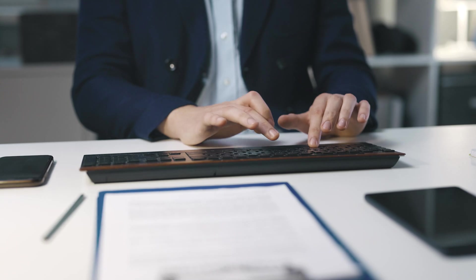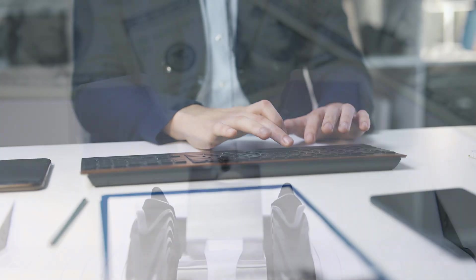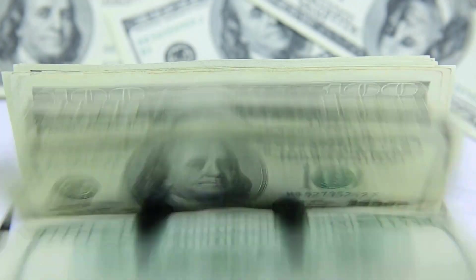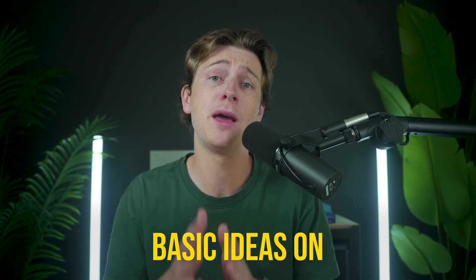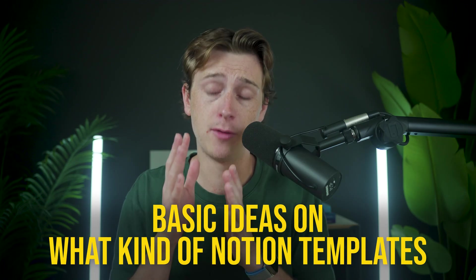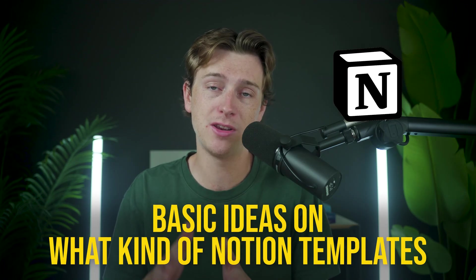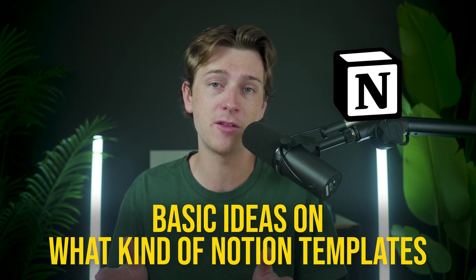This is something that almost anybody can start doing and make serious money with if you do it correctly. In this video, I'll walk you through some basic ideas on what kind of Notion templates you can start selling, as well as how to do the process in the first place. We'll be going step-by-step covering everything so you don't make any mistakes. So without further ado, let's get into this video.